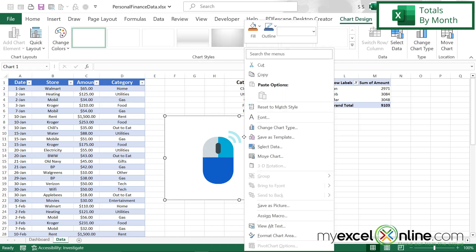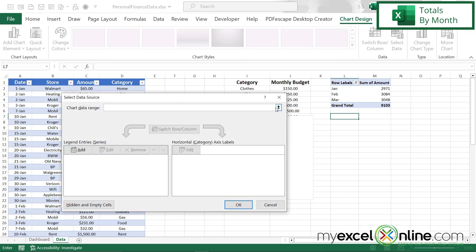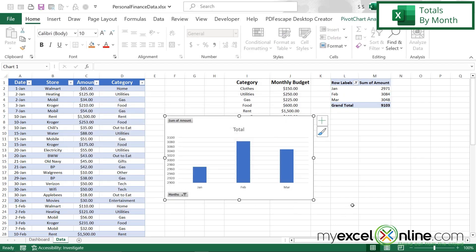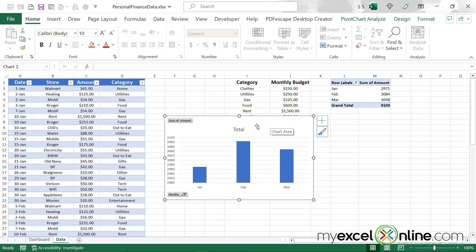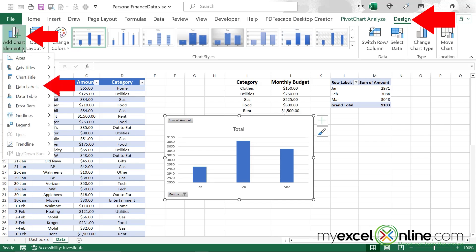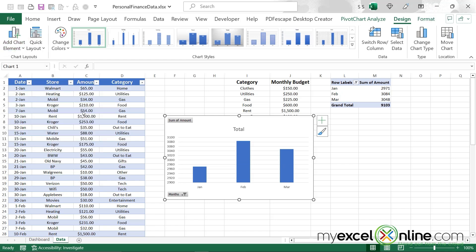Next, I'm going to click here, go up to Insert, go over to the column chart, and select 2D column. Then I'm going to right-click on this empty graph, go to Select Data, hit the up arrow and select my pivot table, and say OK. So now I can see a total for every month. I'll go over to Design, go to Add Chart Element, go to Data Labels, and hit Center.